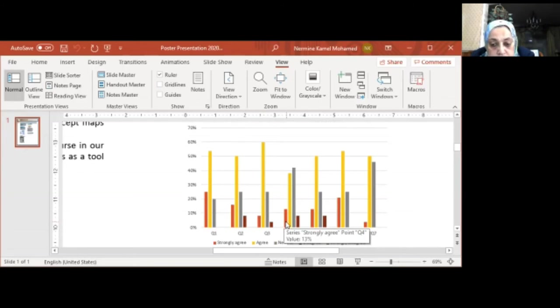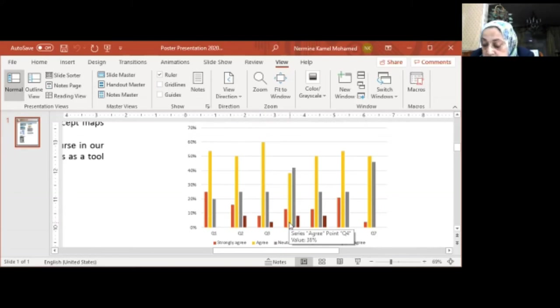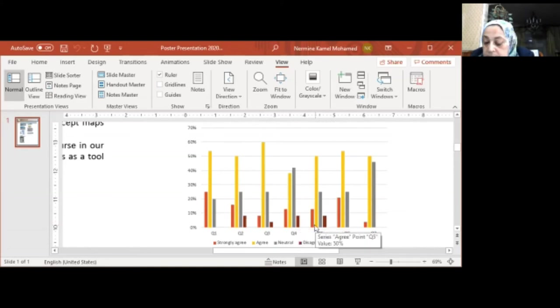The fourth question: 13% of the students strongly agree, while 38% of the students agree that ConceptMap helps them to think independently.